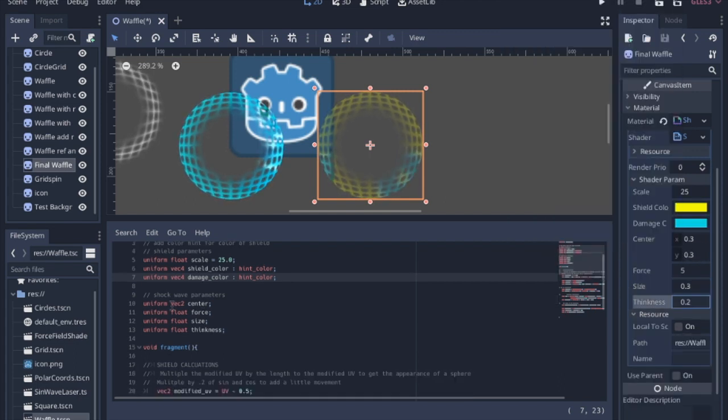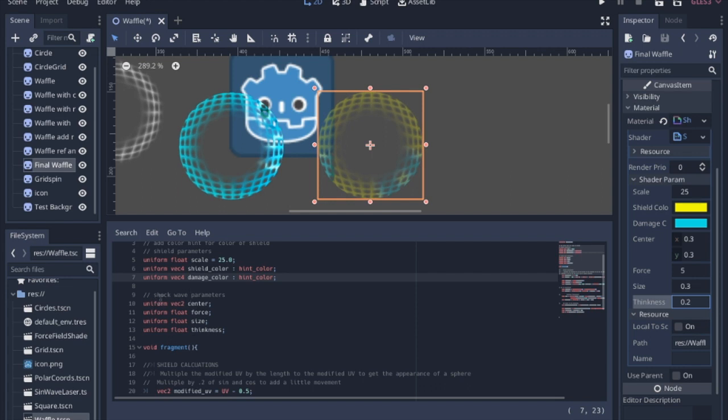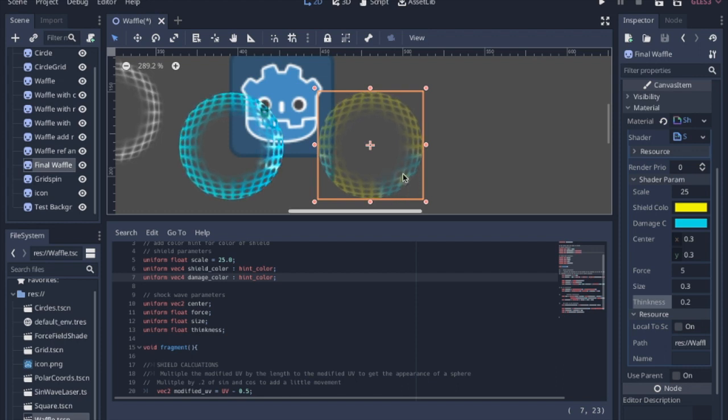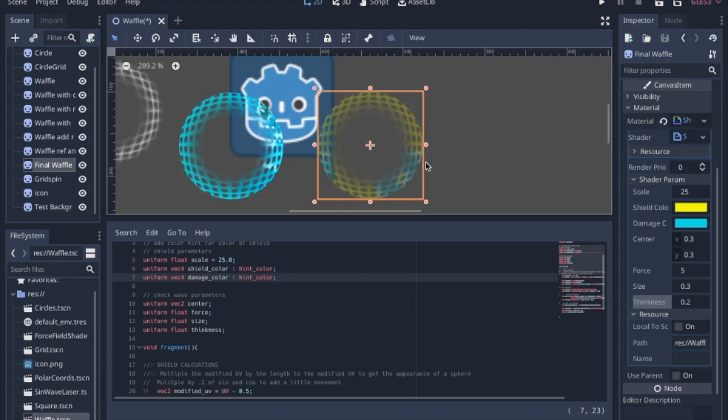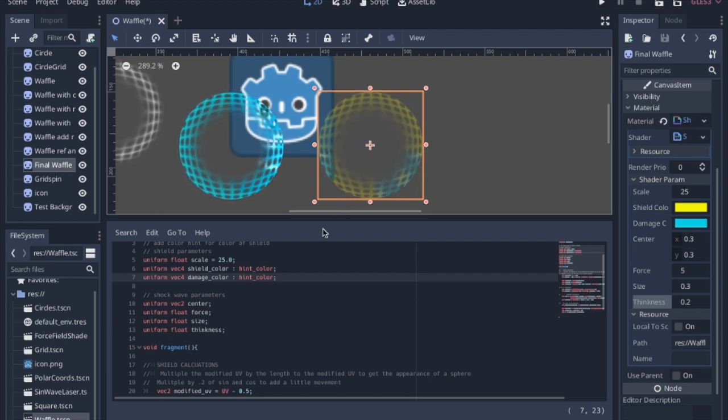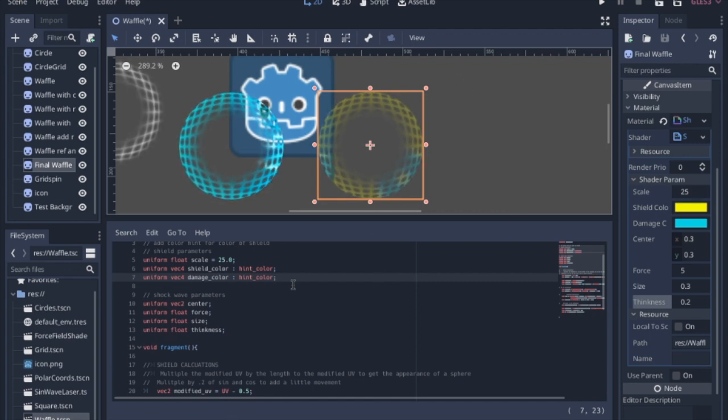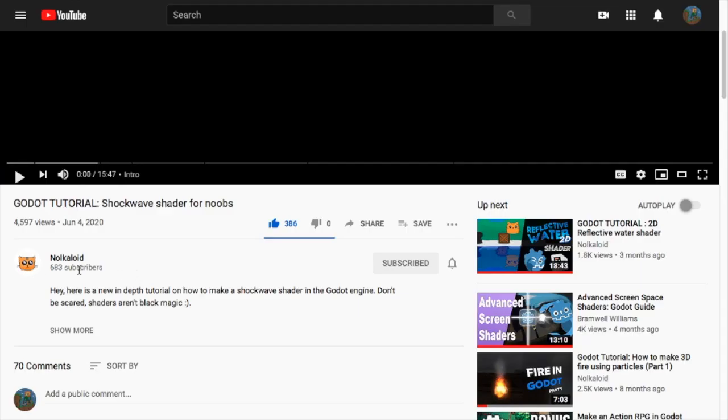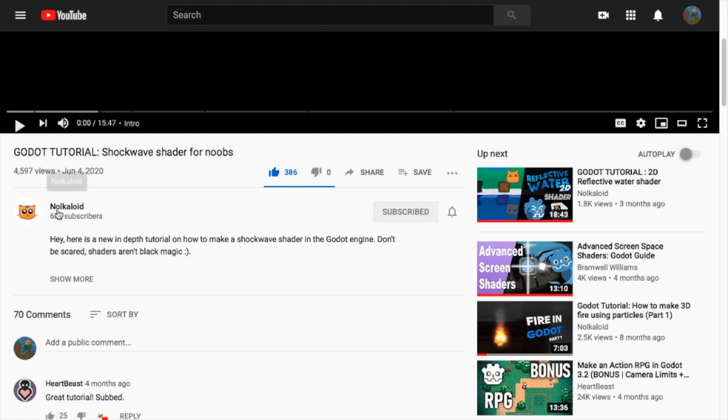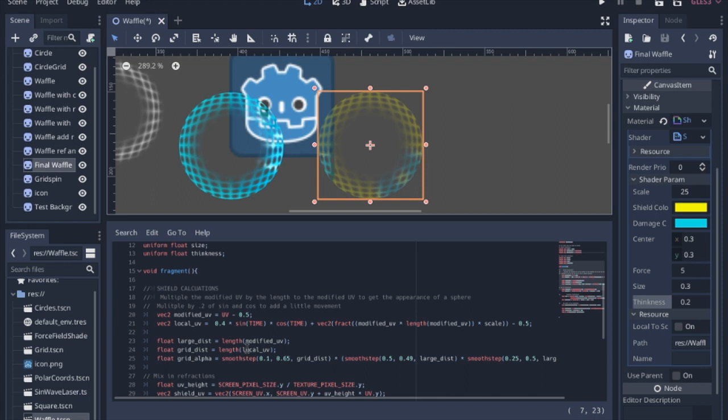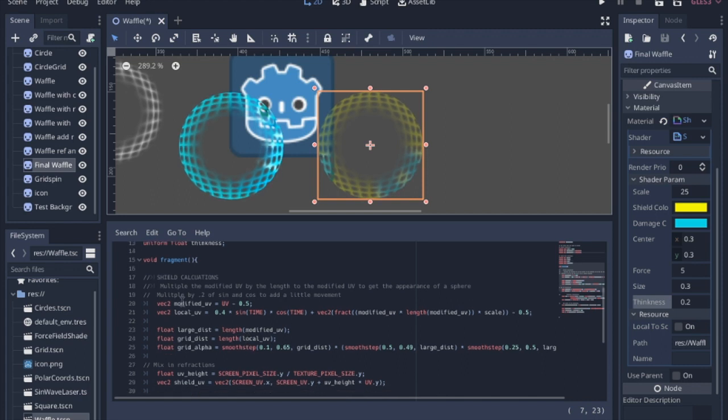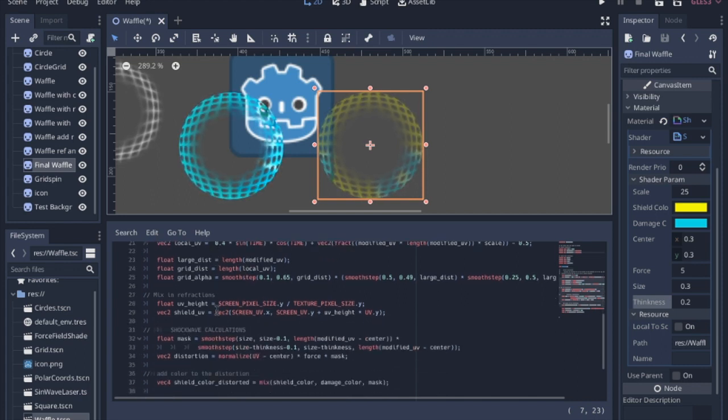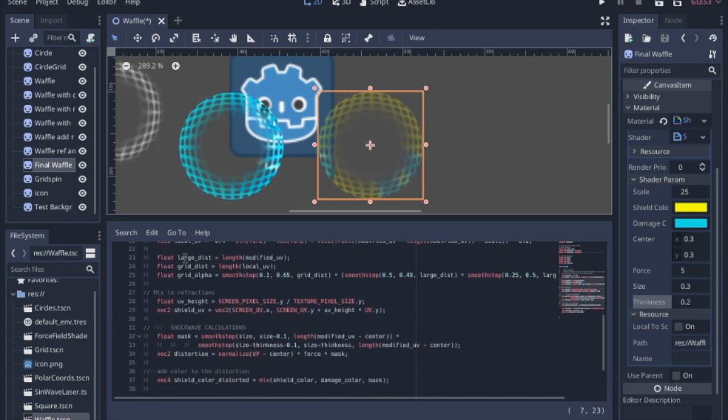Now the shockwave parameters - we're going to have the center, which is where the shockwave is going to start. The force is how much it's going to distort the things behind it. The size is how large the ring currently is, and the thickness is the thickness of the ring. The shockwave was heavily influenced by this guy Nocloid, he has some really good videos, you should check them out. We have all the same information here at the beginning of the shader.